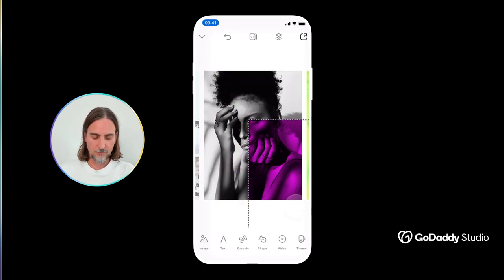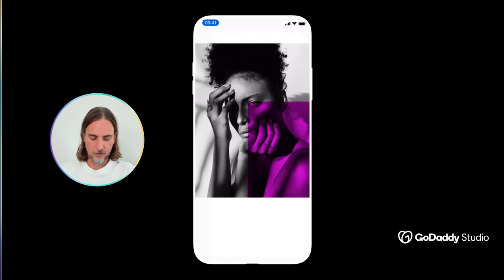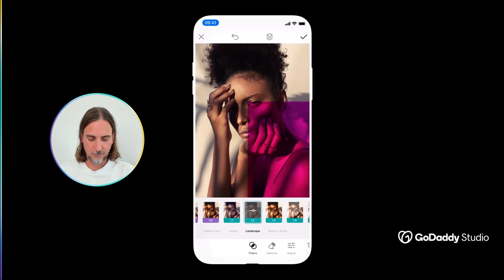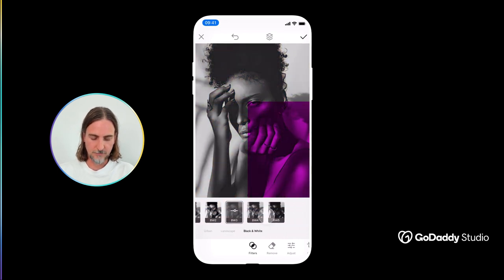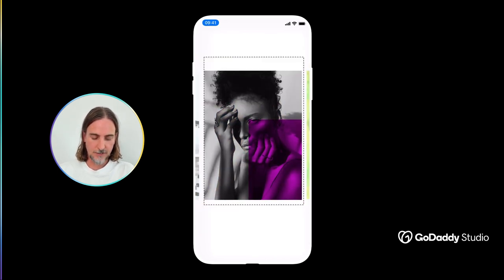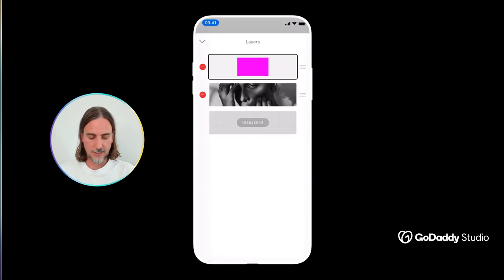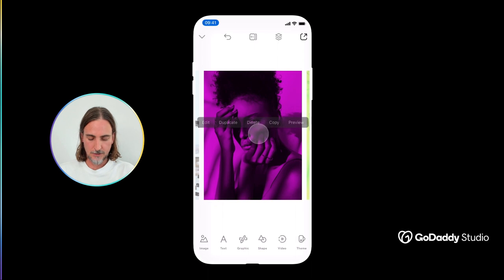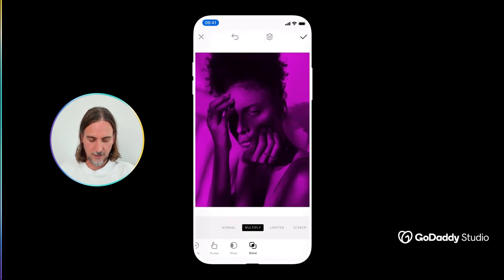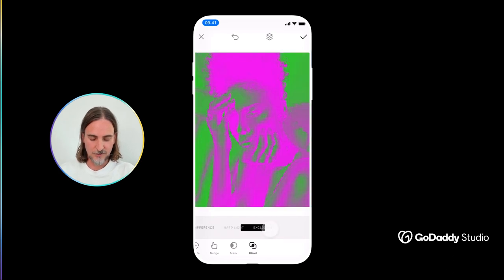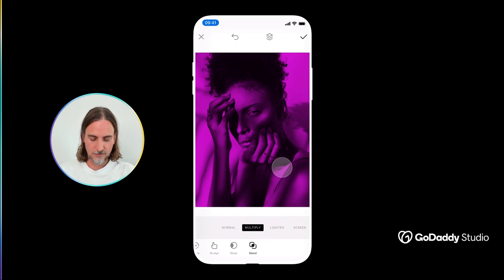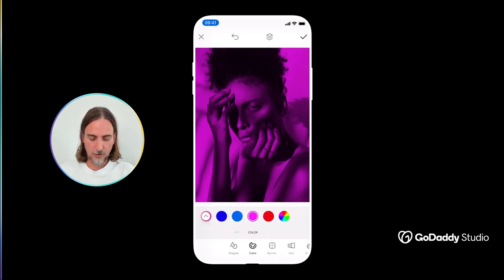A much simpler application of the blend tool is colorizing images. In this example I have my image at the bottom — it was originally a color image and I just used a photo filter to make it black and white for this particular effect. Then I added a shape on top, and for this particular application I think multiply works best, but again it's always worth exploring some of the different creative options that you have. You also have the option of making your color block any color that you so desire.